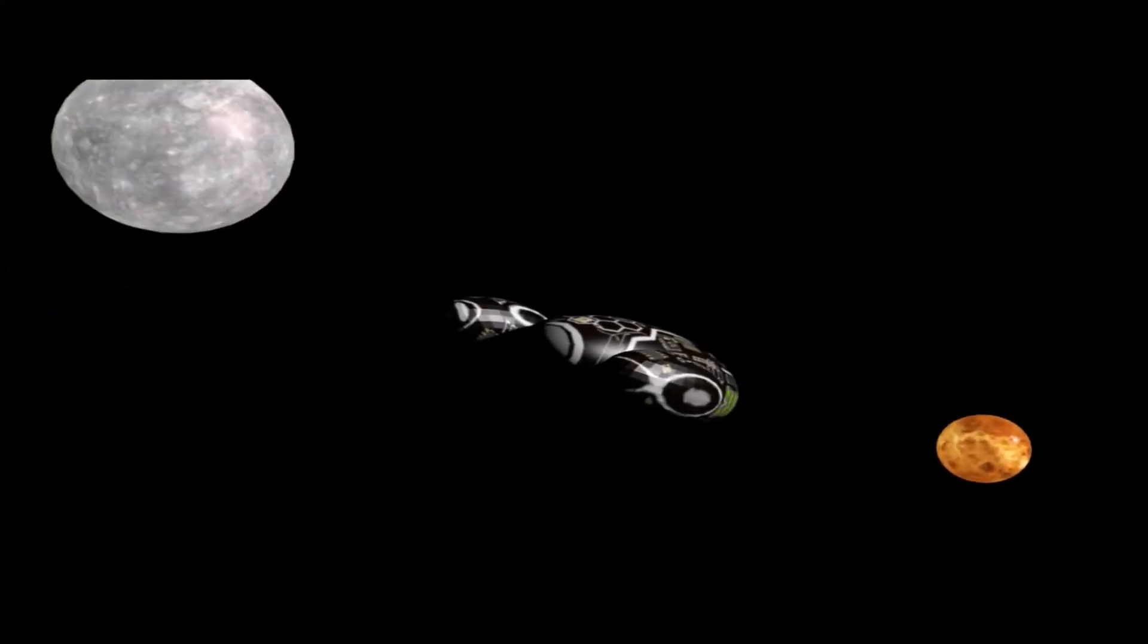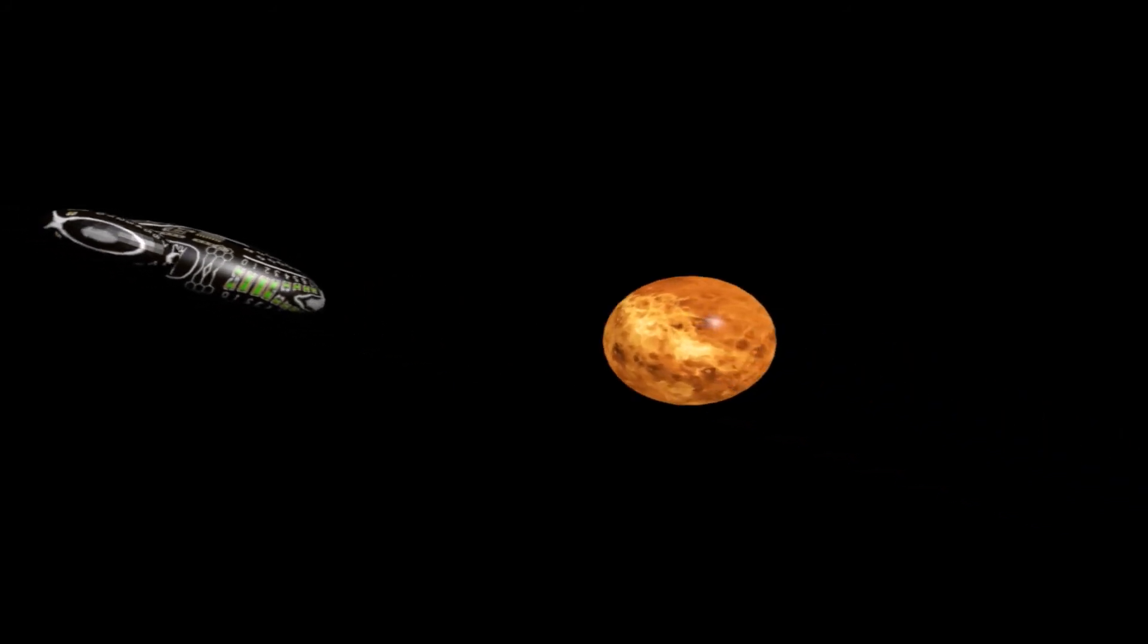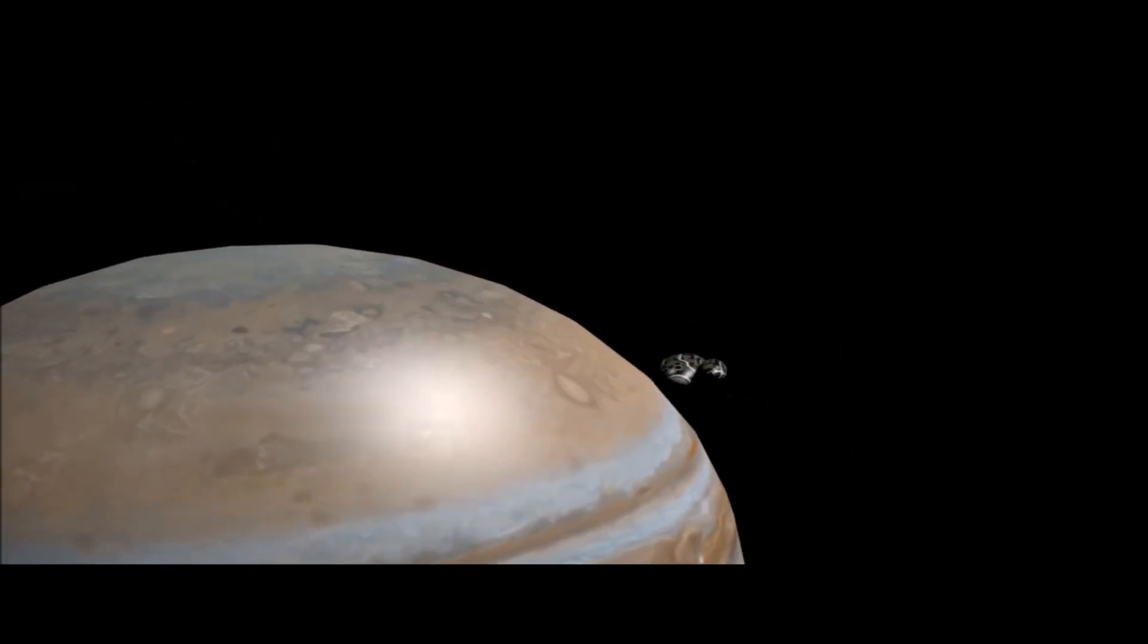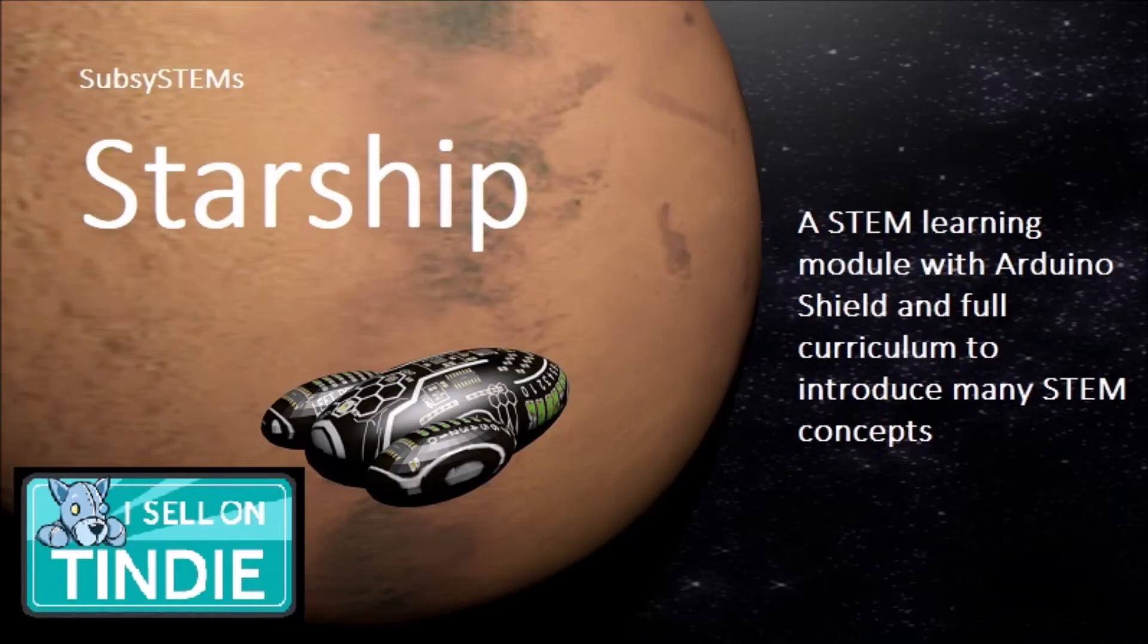So head on over to tindie.com and see the other educational modules we sell. You will also find a link to the curriculum and all of the code used in this training.